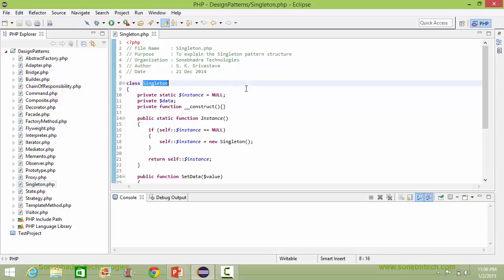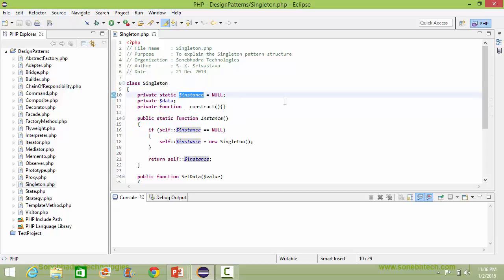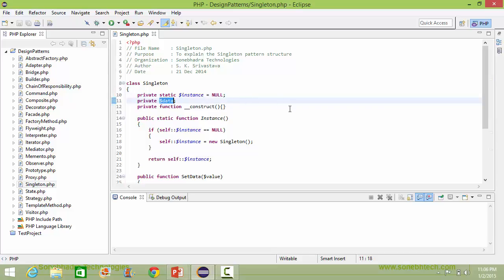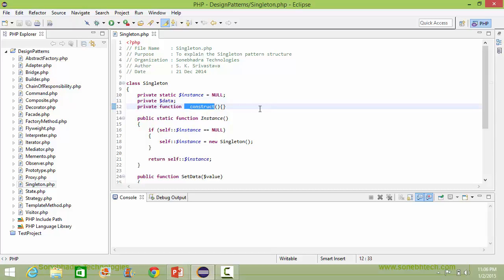Here is the class singleton. It has a static data item called instance initialized with a null value, and here is another data item called data. Here is the constructor of the singleton class — it is private so that a singleton class object cannot be created directly.